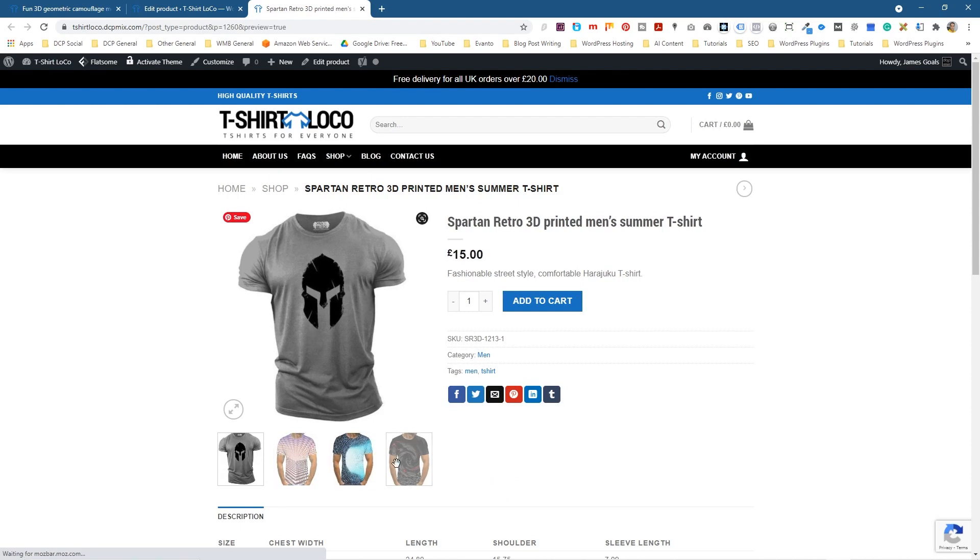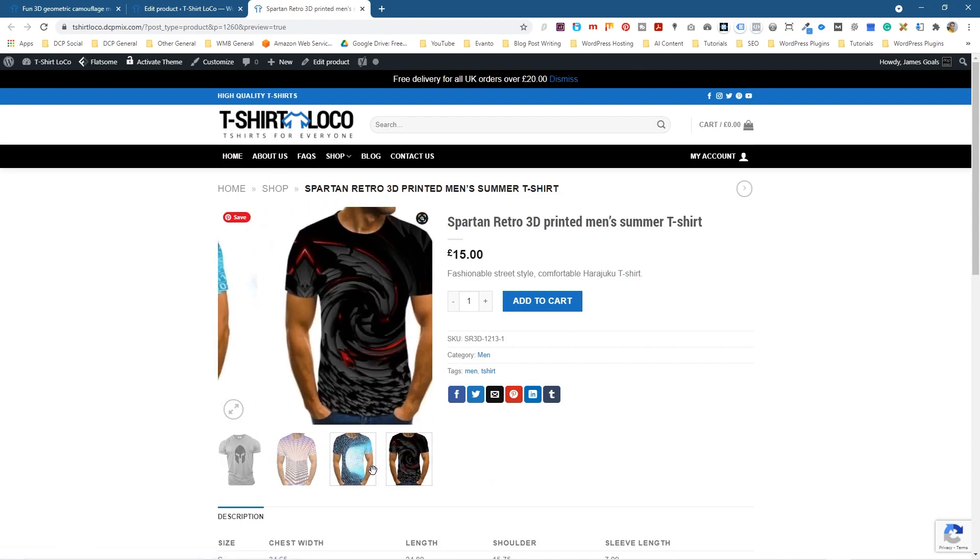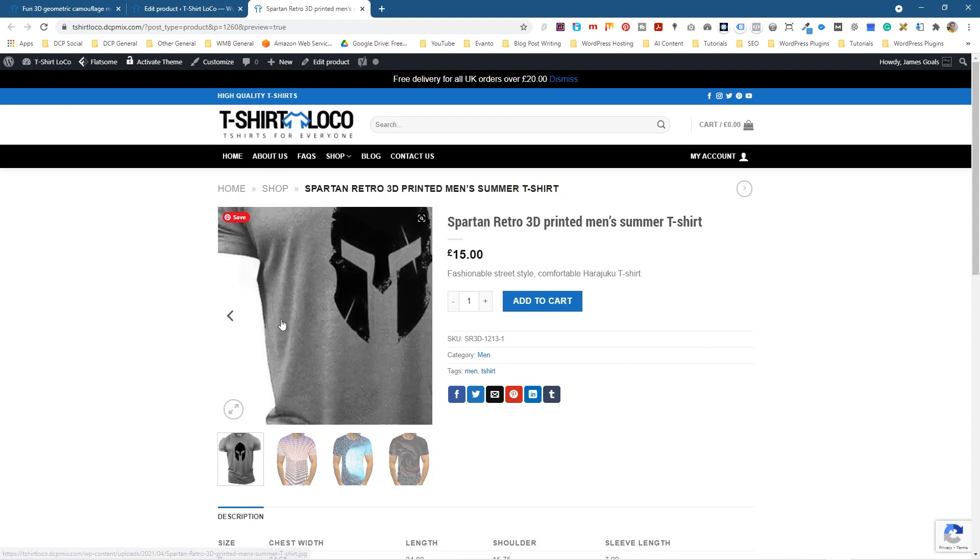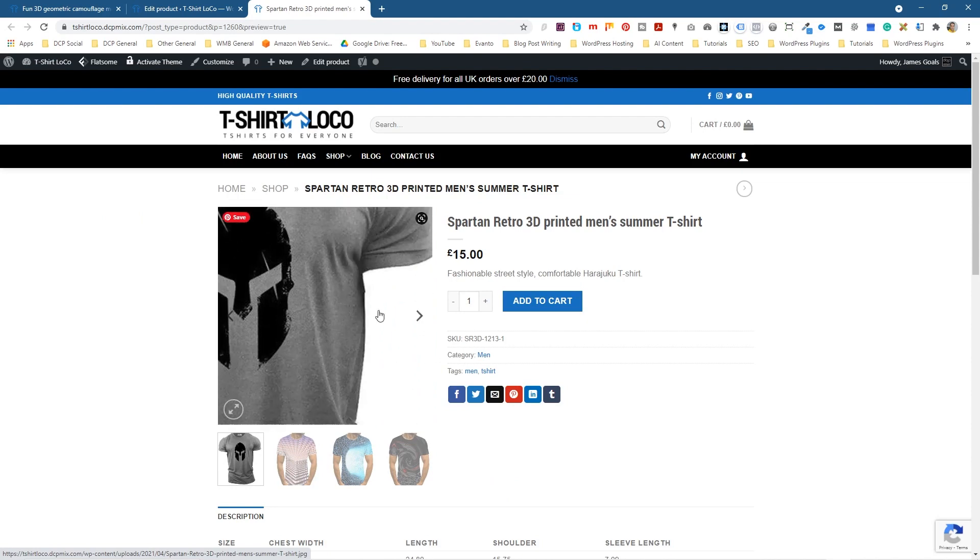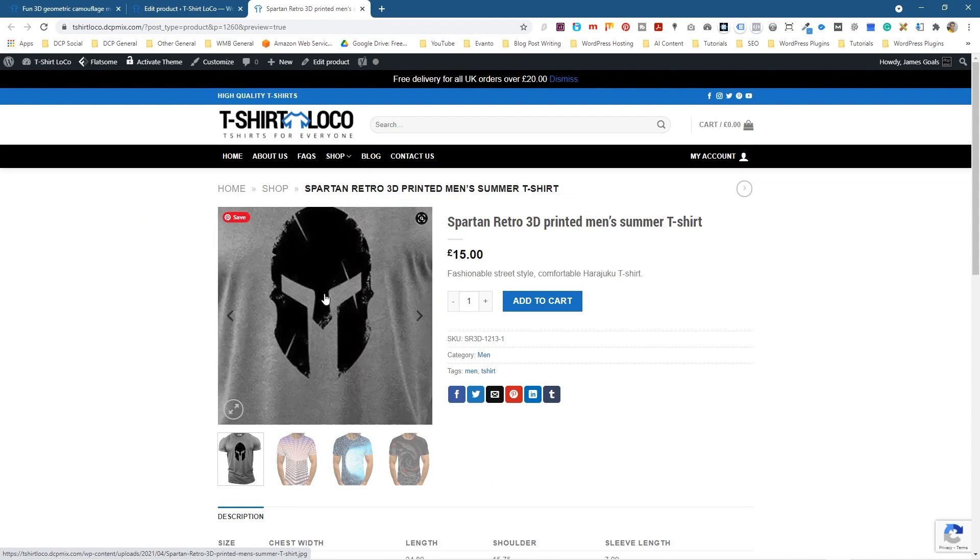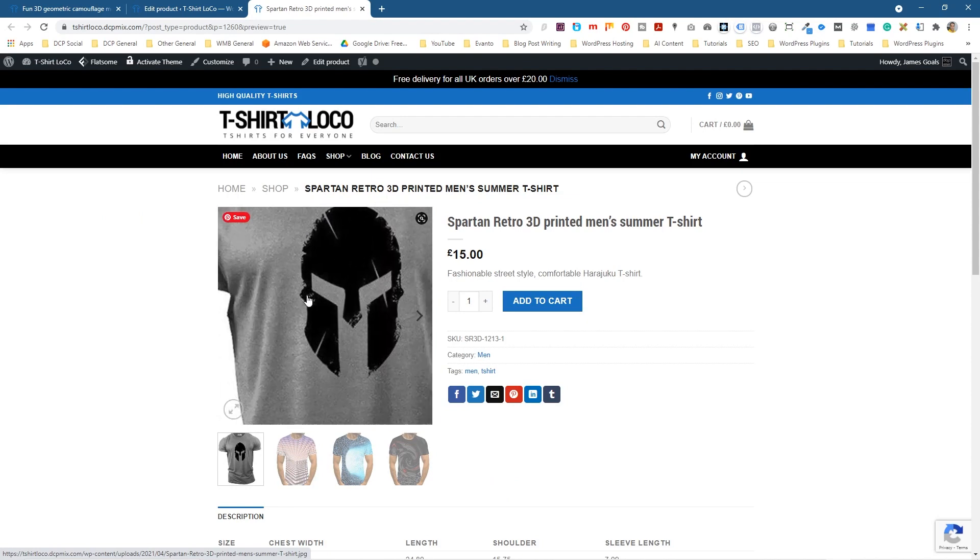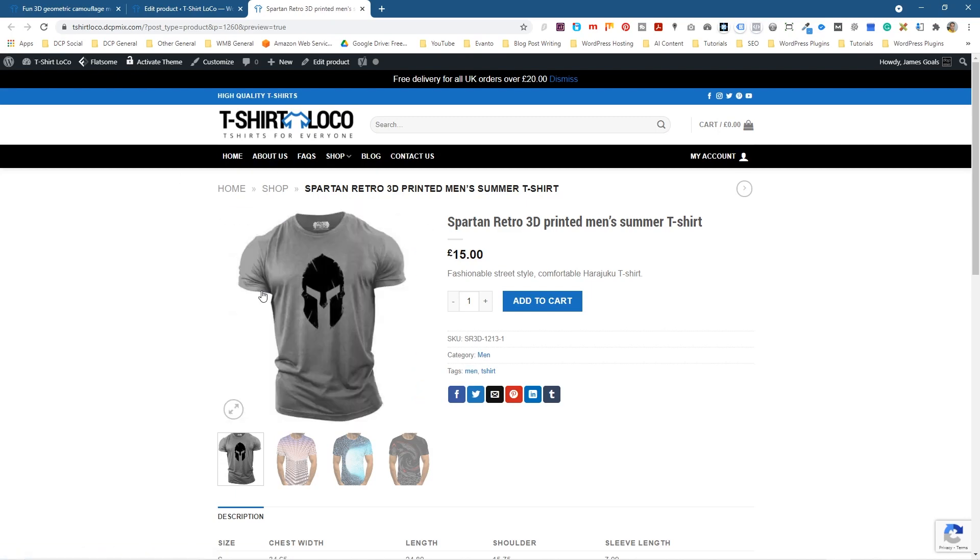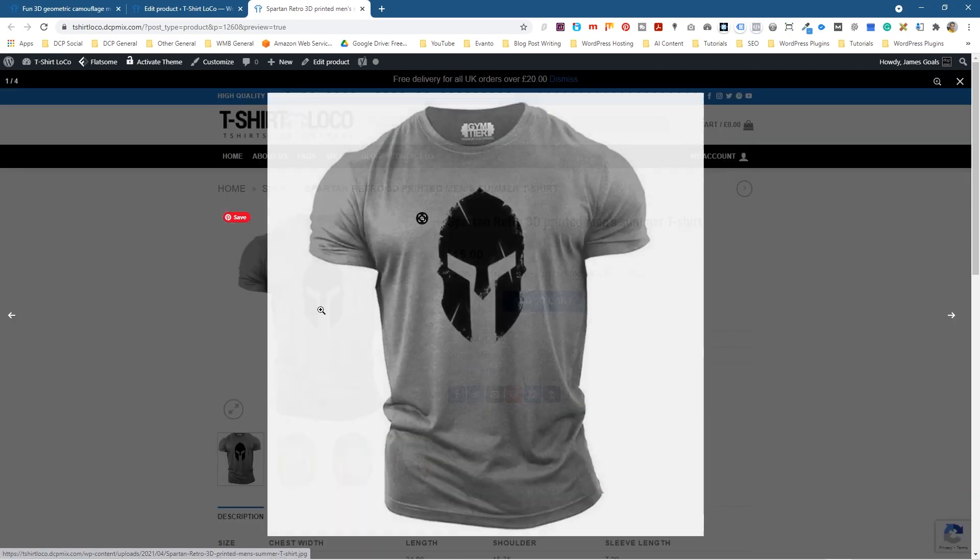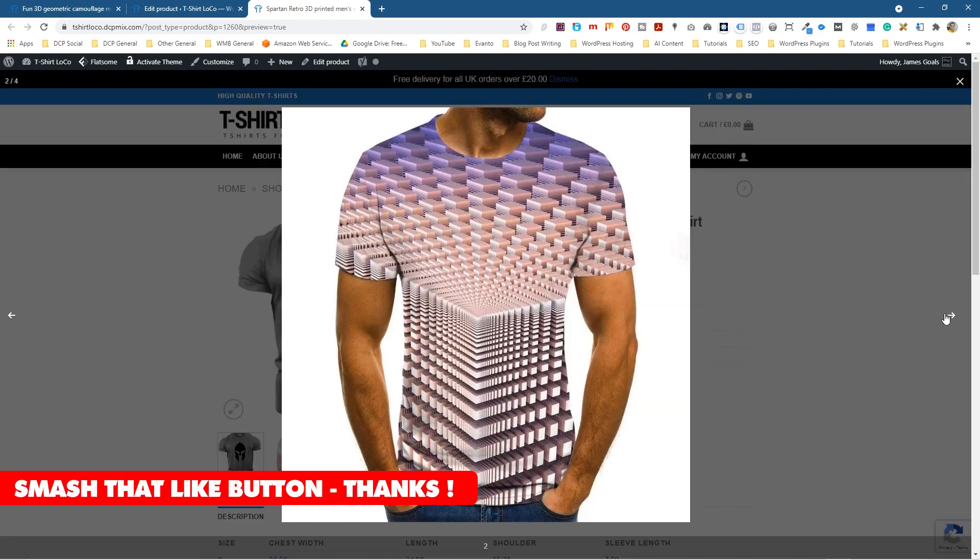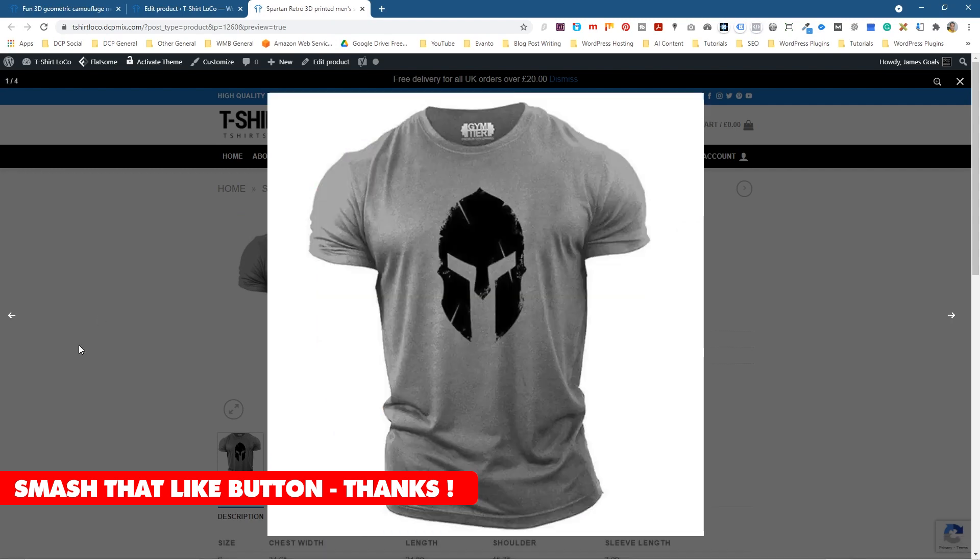I just want to show you that you can add alternative pictures here. So there can be different images of that particular product. When you roll over it, it will zoom in depending on the type of theme that you're using. So I'm using Flatsome theme on this one. And if we click on it, you can see a larger view of the product. And then you can just click on the arrows to move through them.